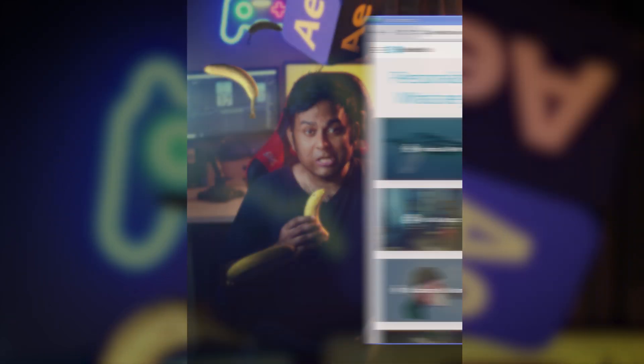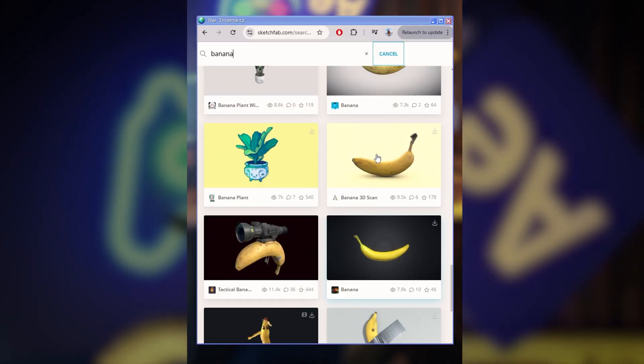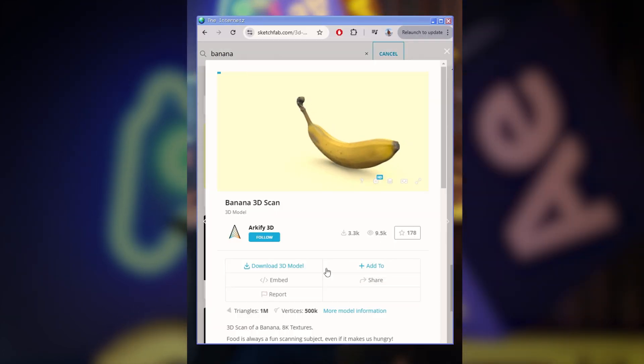For this you're going to need a scene you want to put 3D stuff into, as well as a 3D model. I found mine on Sketchfab. Alright, let's get into it.